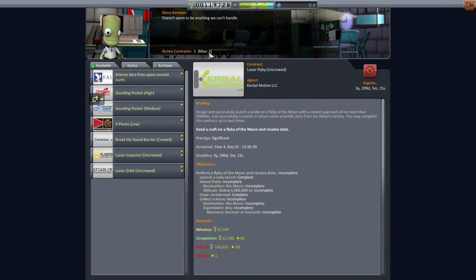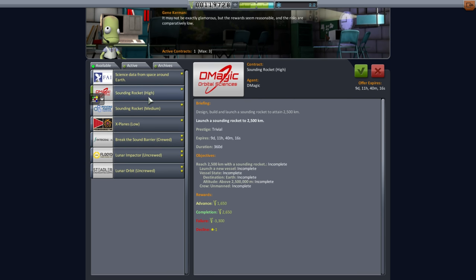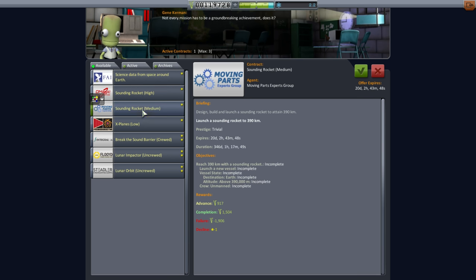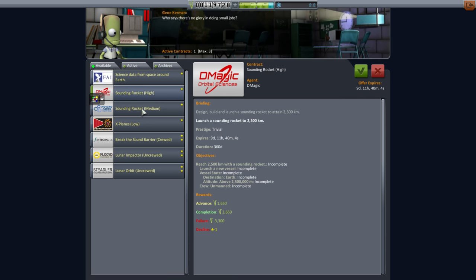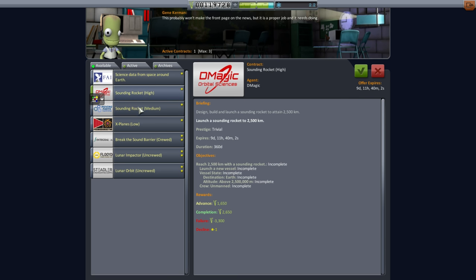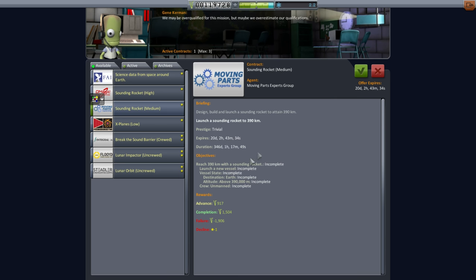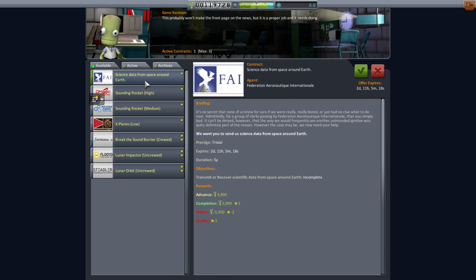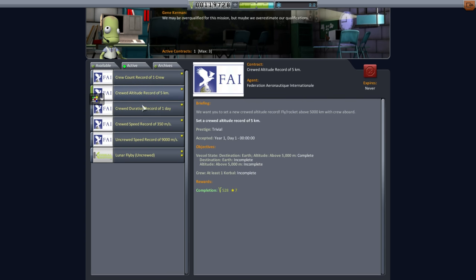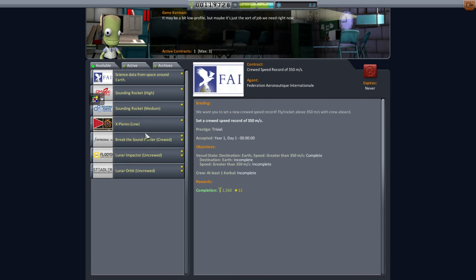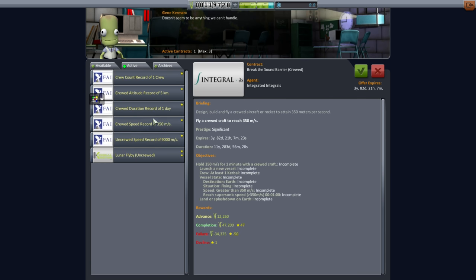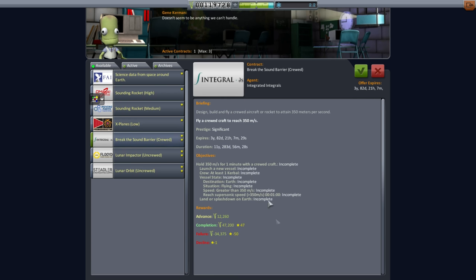Now we can get two other contracts. We could go with break the sound barrier with a Kerbal. It's interesting that we get sounding rocket high and medium again. This is only a little bit higher than the previous one. They don't add any scientific instrument, they just want to get to that height, but we've already done those things. We could pick up science data from space around Earth. Let me try and build something that can take care of crew altitude record of five kilometers, speed record of 350 meters per second, and crew count of one.